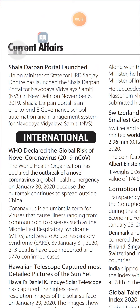Saladarpan Portal Launched: Union Minister of State for HRD Sanjay Dhotre launched the Saladarpan Portal for Navodaya Vidyalaya Samiti (NVS) in New Delhi on November 6, 2019. The Saladarpan Portal is an end-to-end e-governance school automation and management system for Navodaya Vidyalaya Samiti.